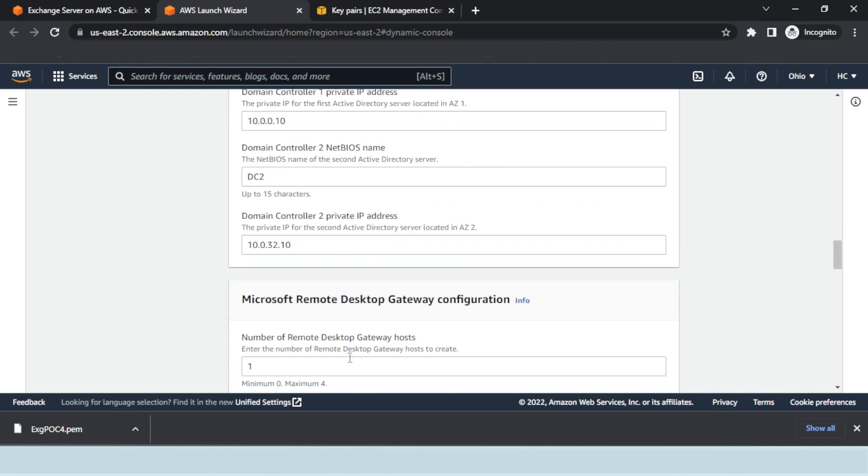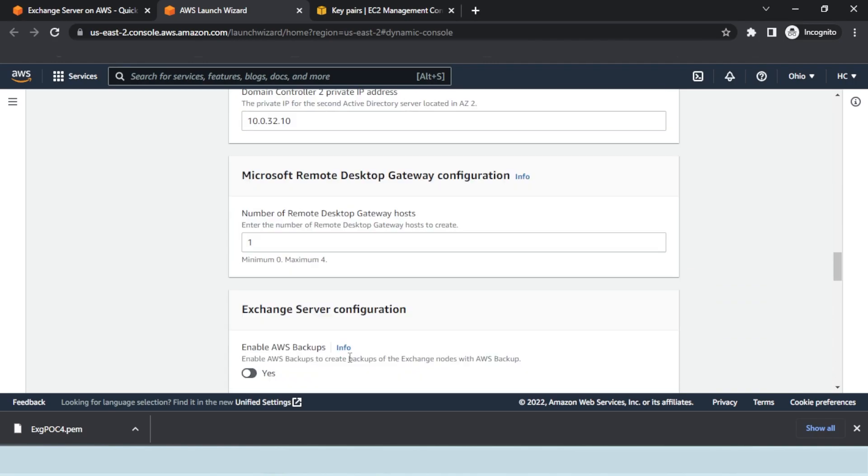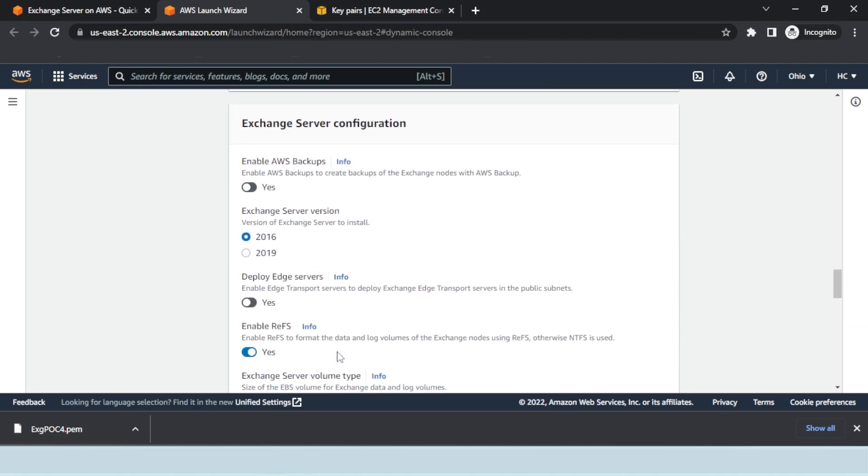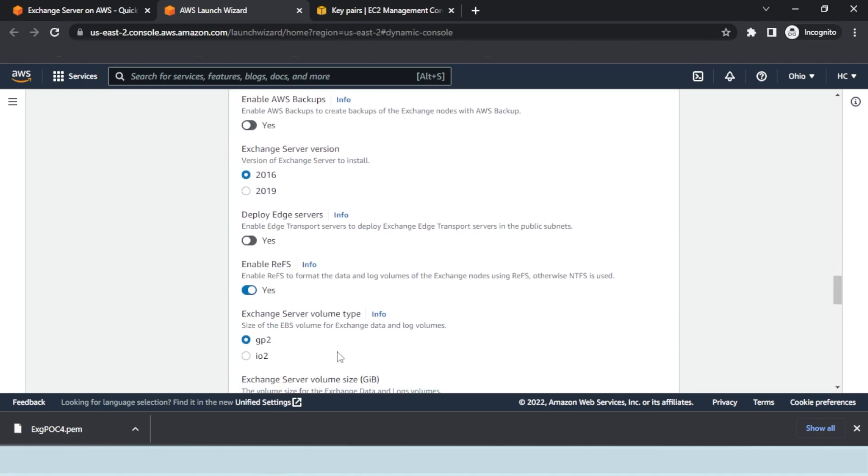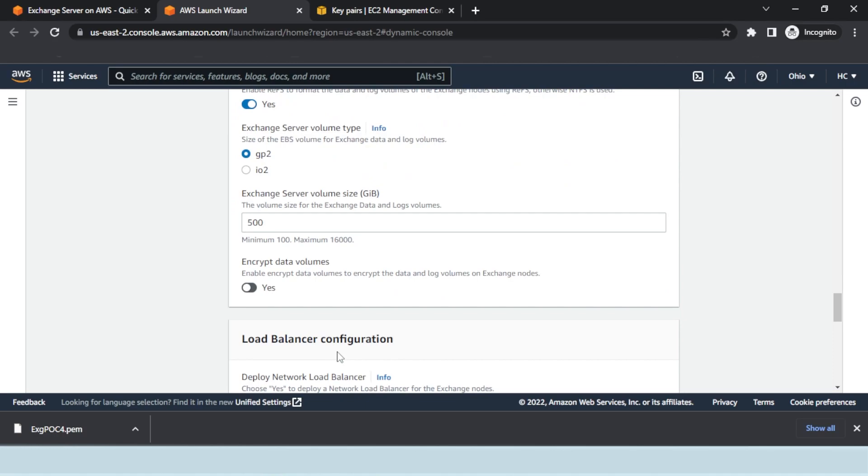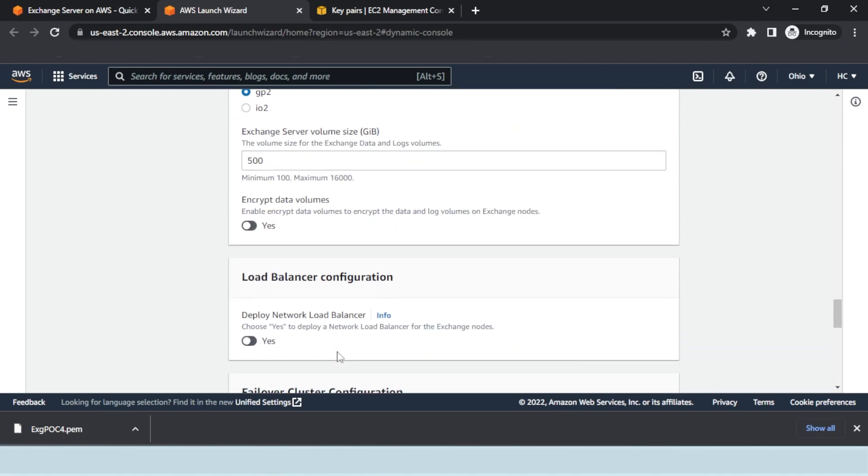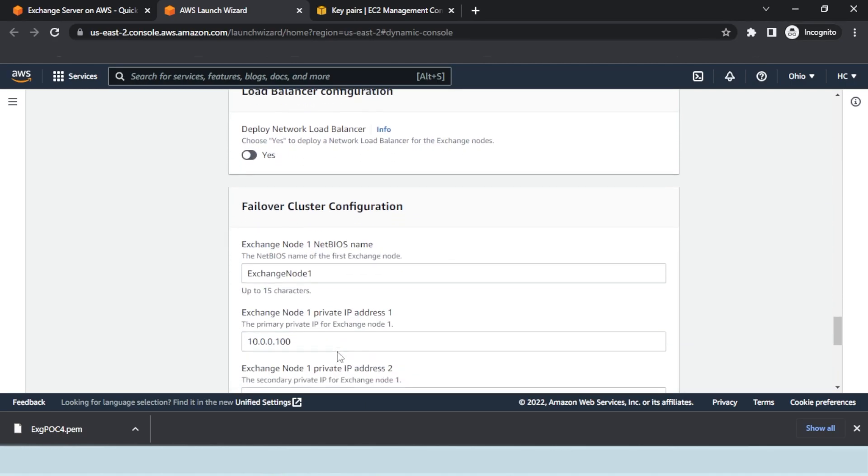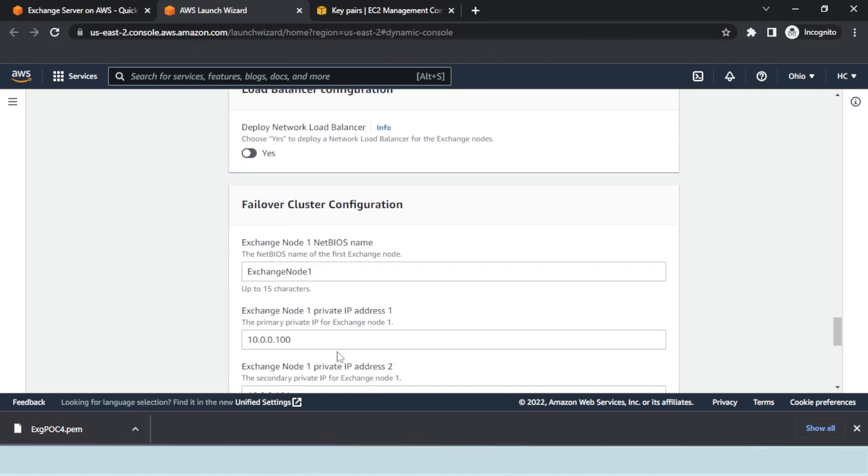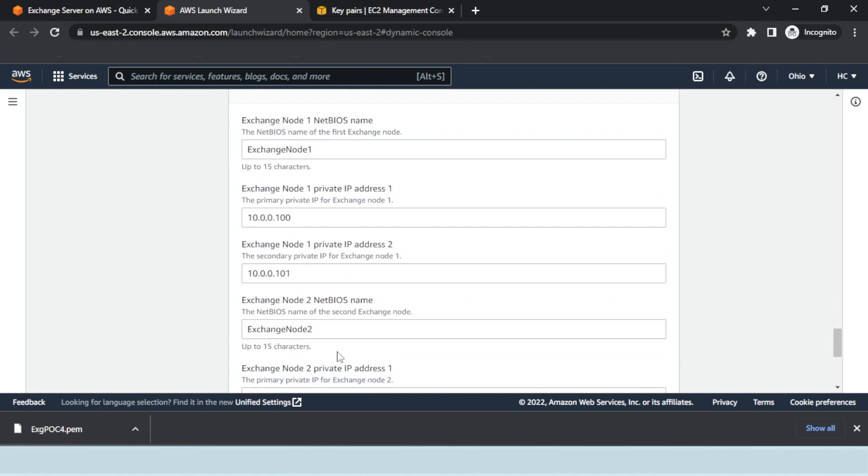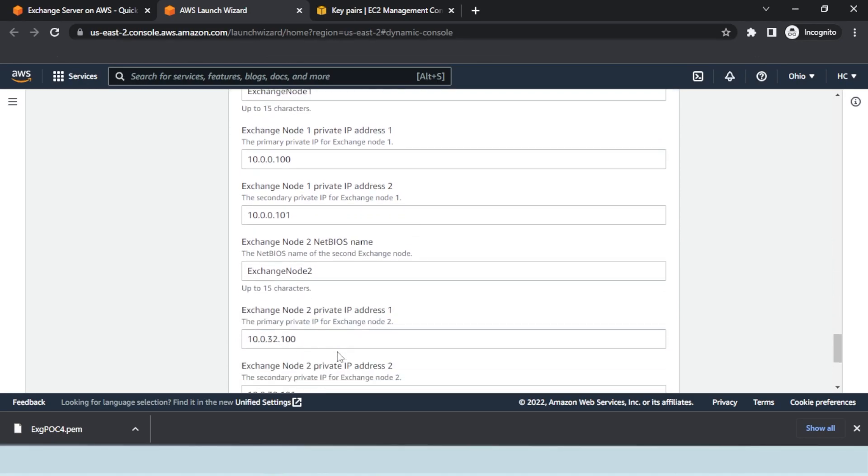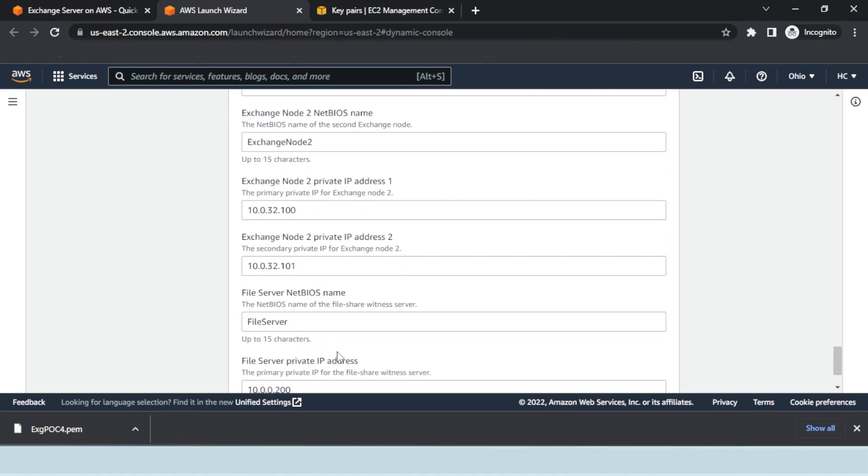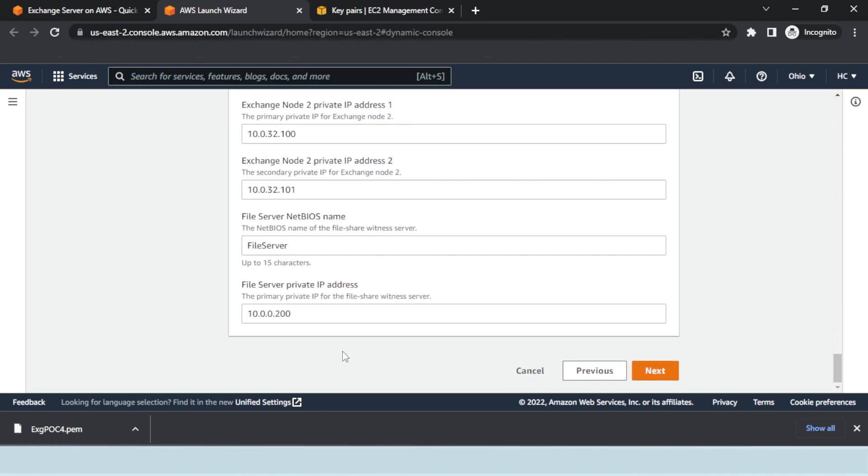Under Exchange Server configuration, select the Exchange Server version. Under Failover Cluster Configuration, specify the details for each Exchange node added by AWS. By default, AWS adds two mailbox servers to the environment. If required, more mailbox servers can be added later. The details for each node include the NetBIOS name and private IP addresses.